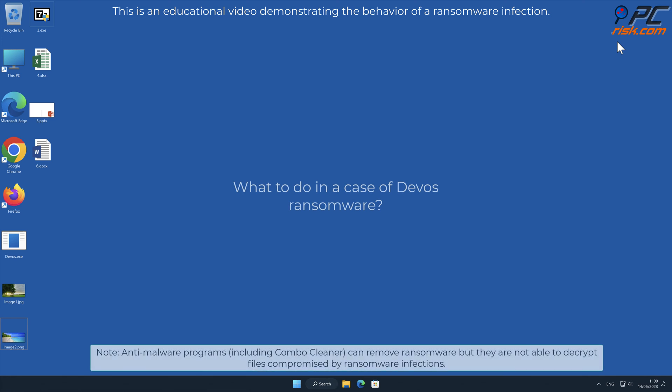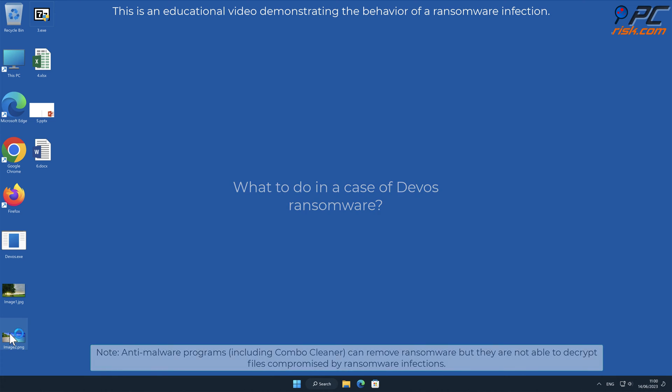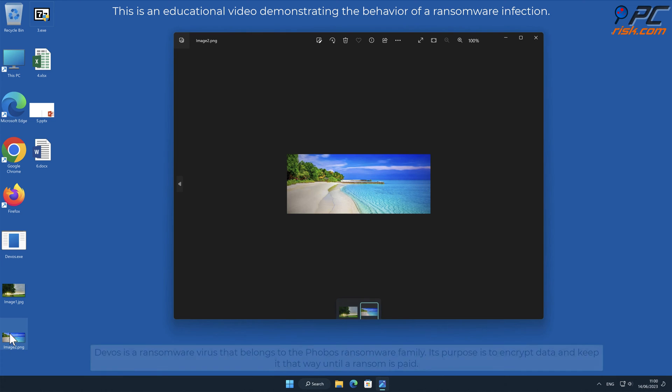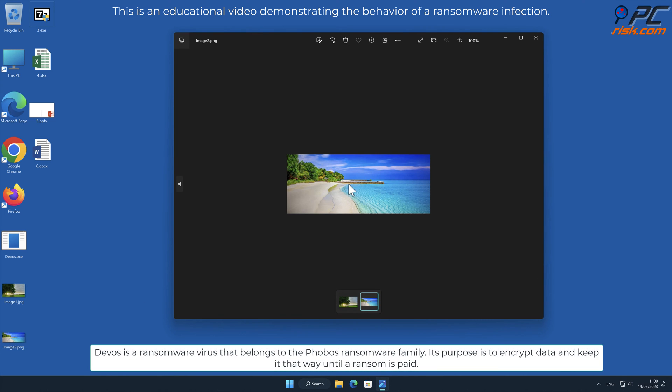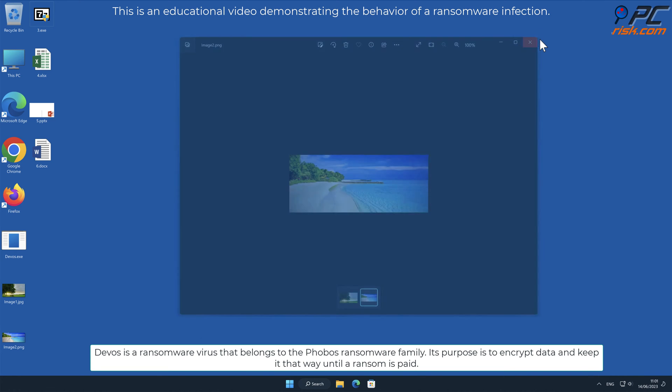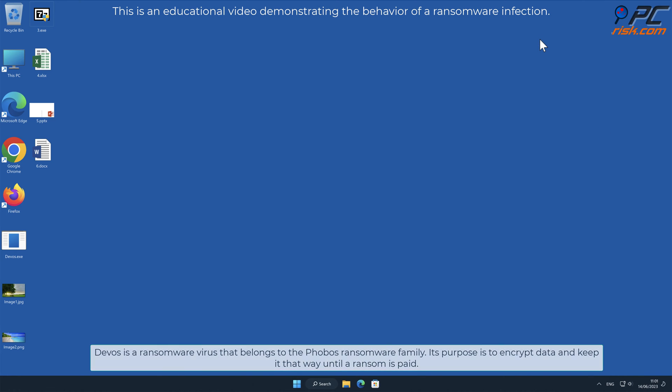In this video we will talk about DeVos, a ransomware virus that targets Windows computers. DeVos is a ransomware virus that belongs to the Phobos ransomware family. Its purpose is to encrypt data and keep it that way until a ransom is paid.